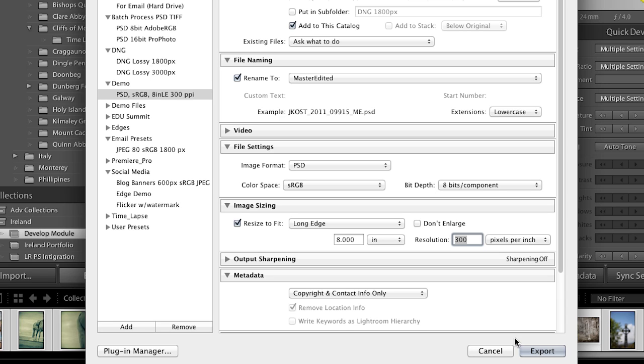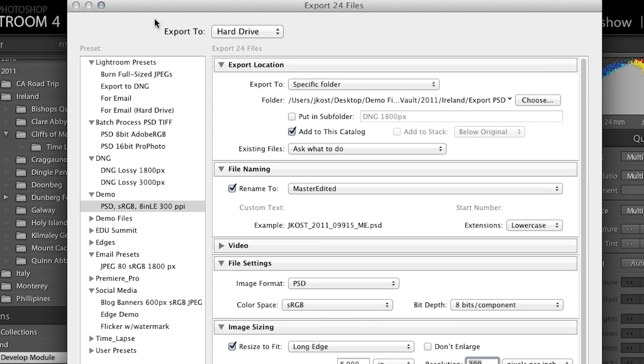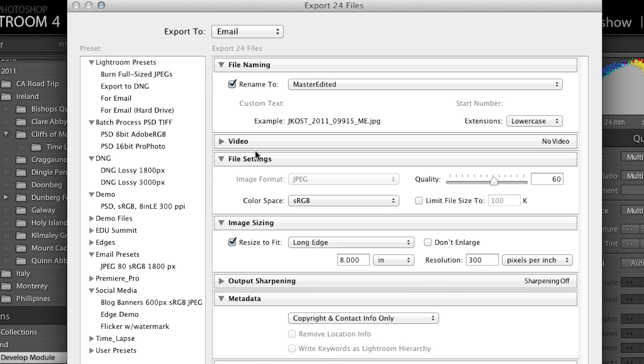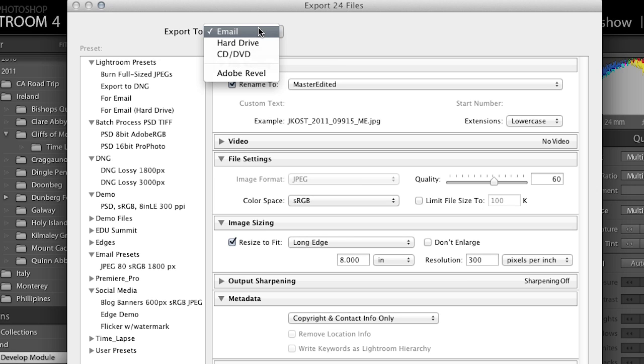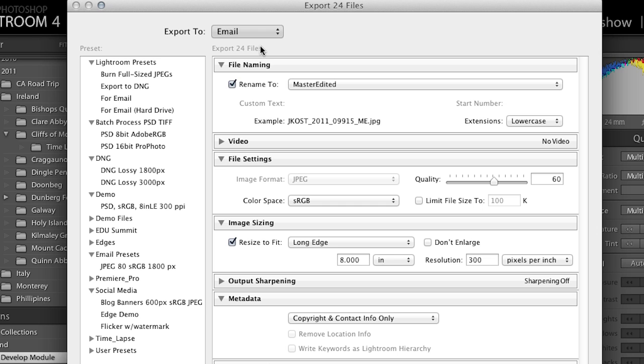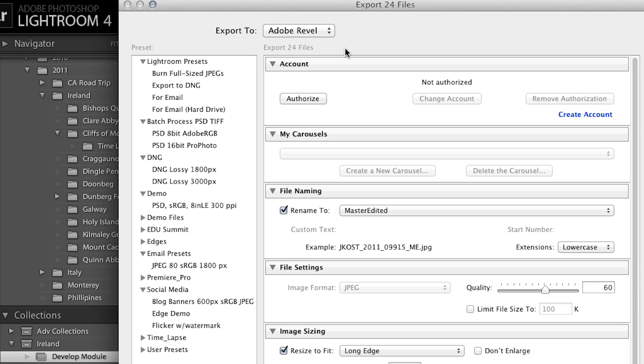Before clicking Export, I want to point out the Export To options at the top. You can export to email, which forces JPEG as the file format. You can export to a CD or DVD. You can also export to Adobe Revel, so if you're using Revel on your phone or tablet you can quickly take images worked on in Lightroom and export them into your carousel to share with other people.